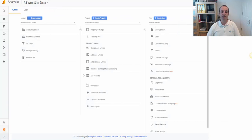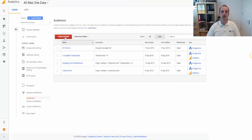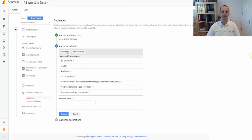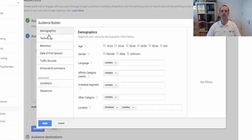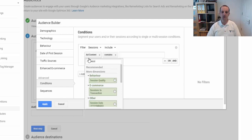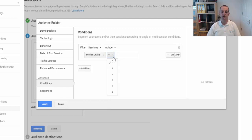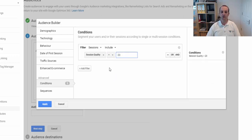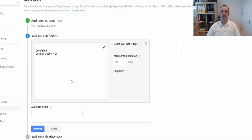So let's take a look at how we use this data to create an audience. Head into admin and then audience definitions, audiences, and then create a new audience. Create a new one — it doesn't appear in any of these yet. So we need to just choose session quality here, and then we can create one which is greater than 20, for example, and then we can apply that. And you can see we could use this for display, we could use this for remarketing lists for search, and we can use it obviously in Google Analytics as an audience.